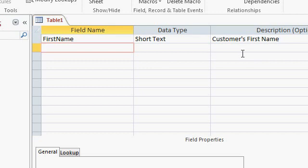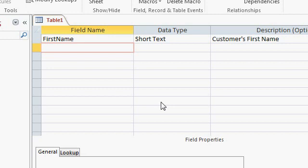You can come back later if you want to add descriptions. For me, the only time I usually use the description field is if a field name is ambiguous. For example, a field called 'Active' — does that mean the customer likes to exercise? No, it means he's on our mailing list and is an actively purchasing customer, so I can explain that in the description field. If you're building a database with someone else or working in a small team, you may want to use description fields more so others know what your field names mean.